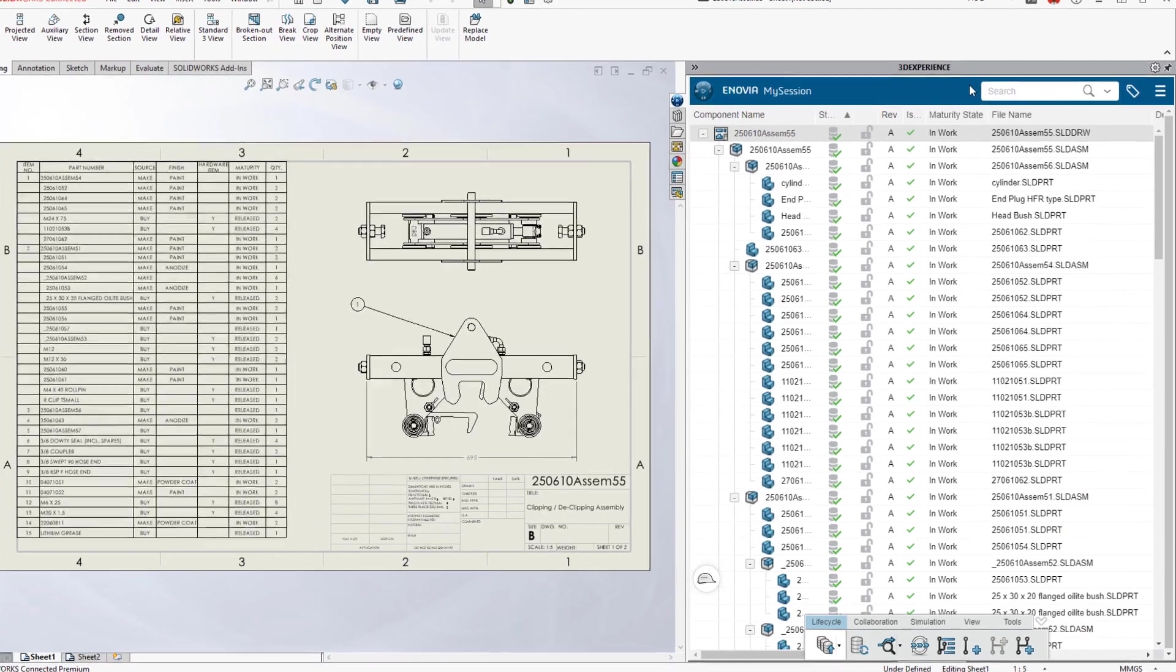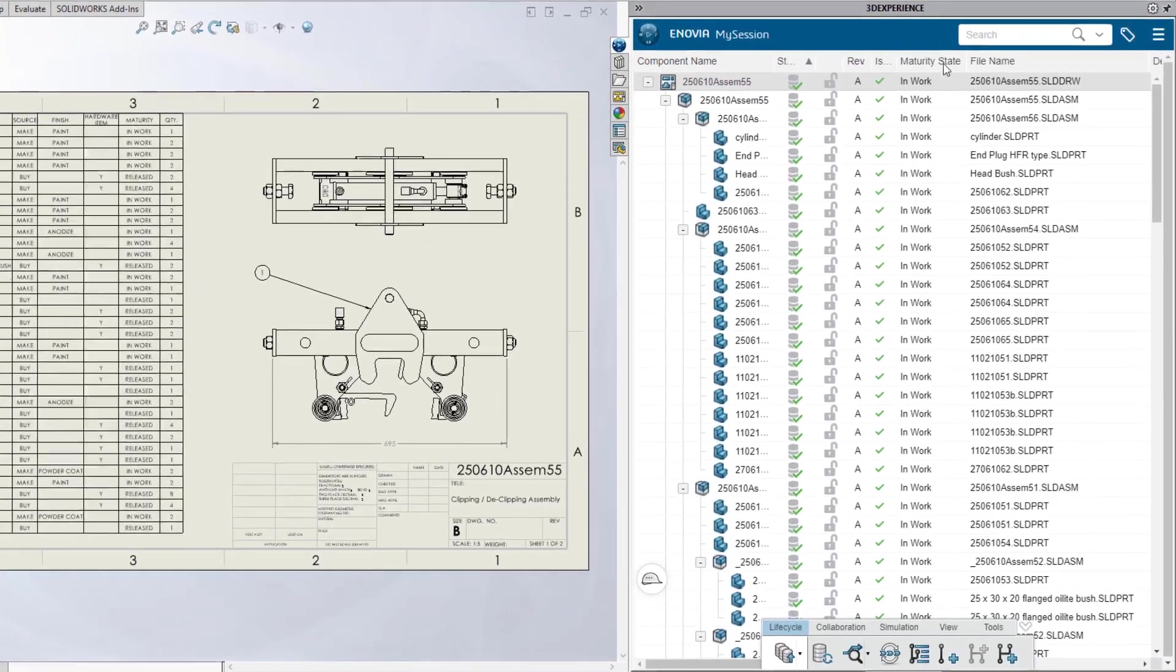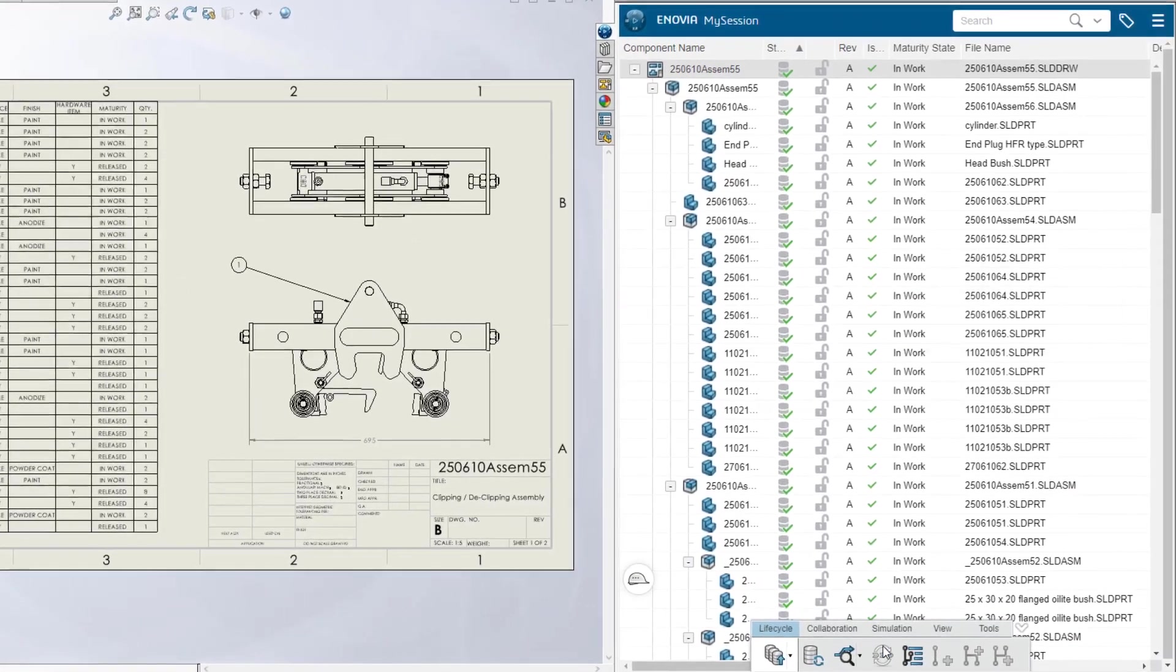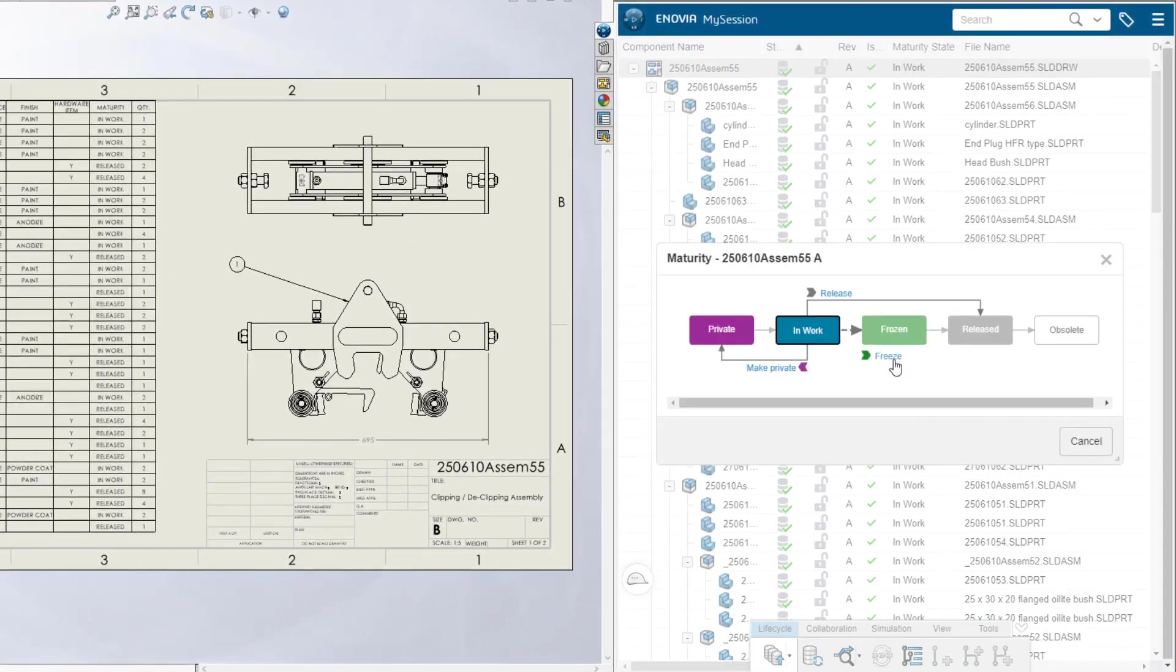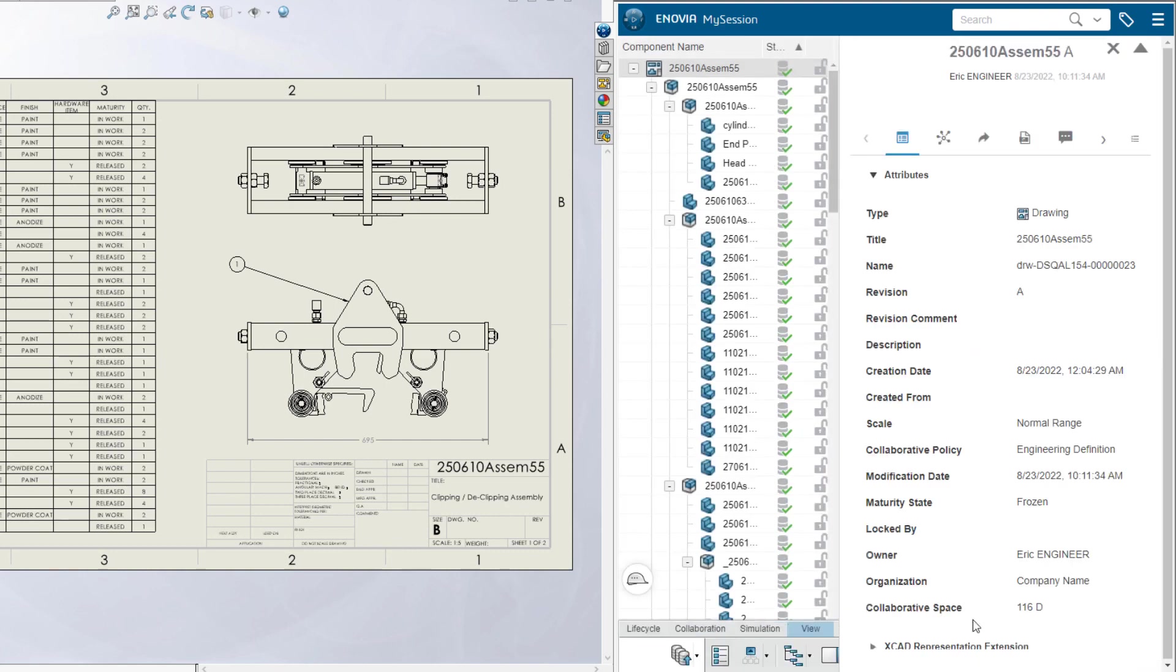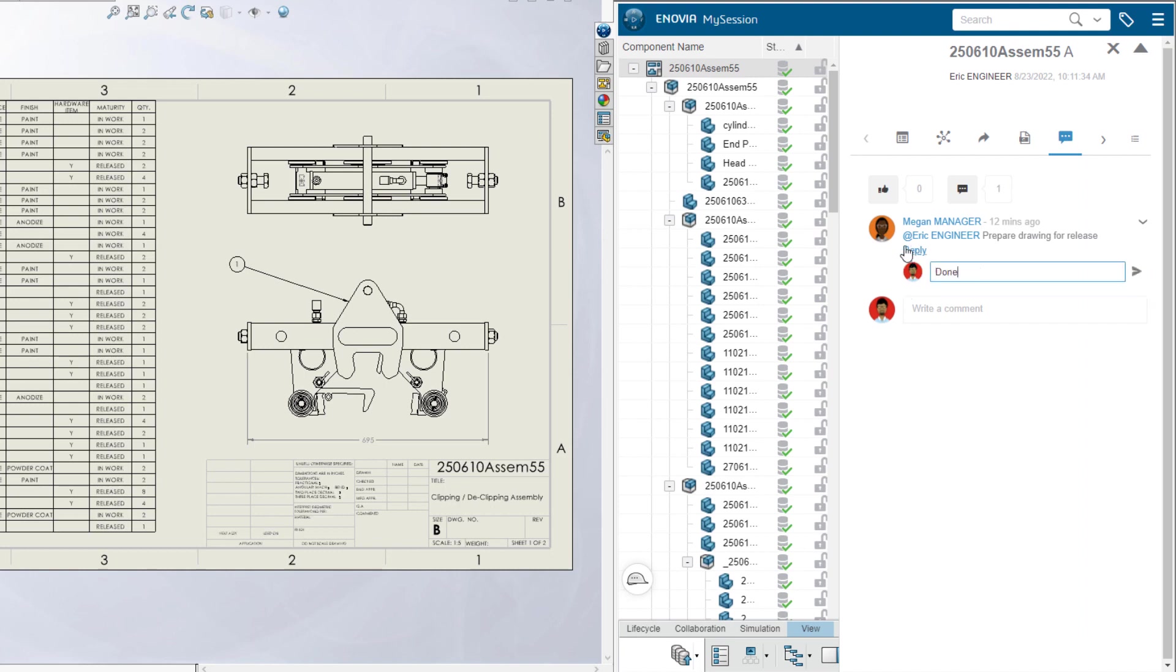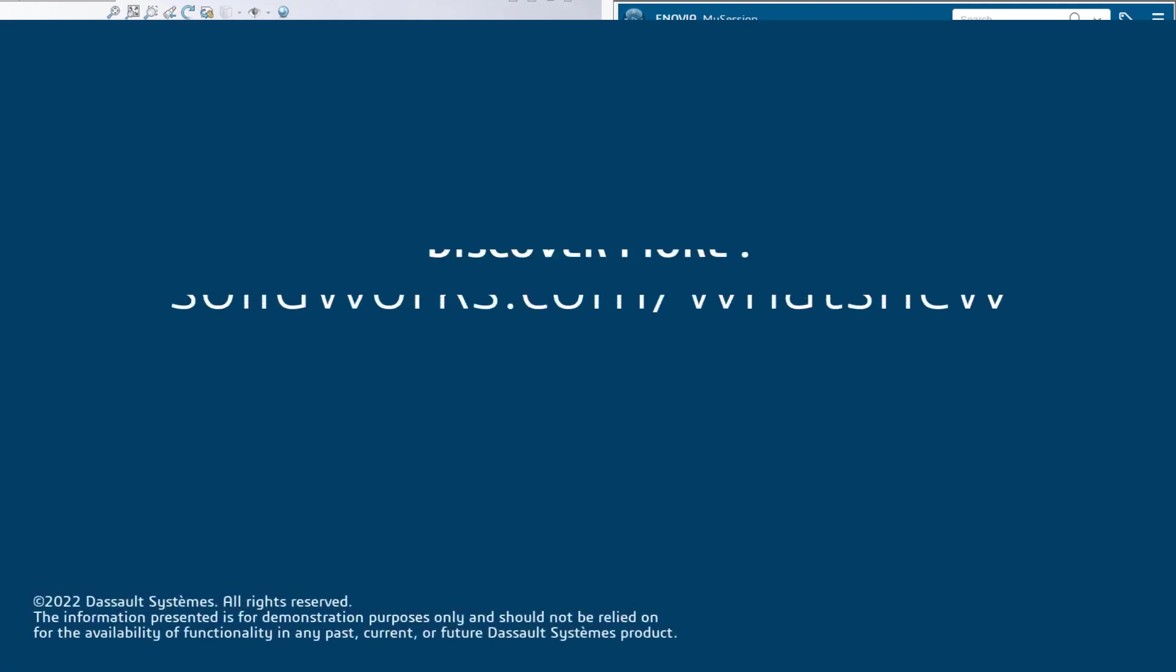And with SOLIDWORKS connected to the 3DEXPERIENCE platform, secure cloud data management is built-in, so your most critical information is always up-to-date, accessible, and ready for your team to engage with. All of this puts you that much closer to the perfect build.